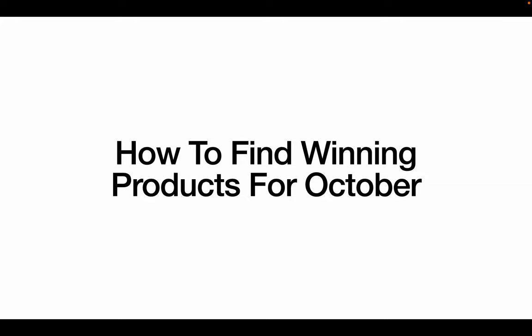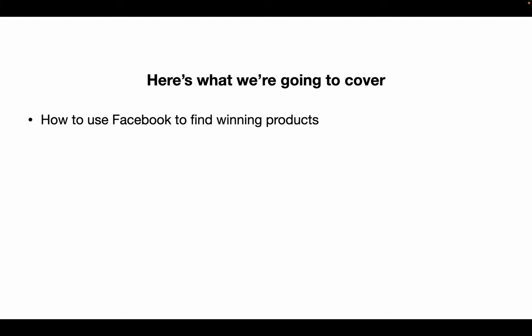Welcome to another YouTube video. In this video we're going to be talking about how to find winning products for October 2022. Here's what we're going to cover: how to use Facebook to find endless amounts of winning products. If you guys are new around here, hit that sub button, hit that like button.